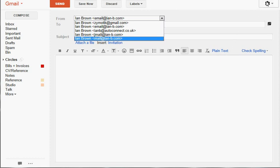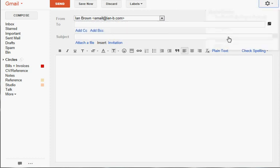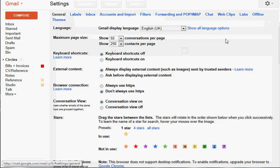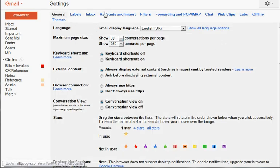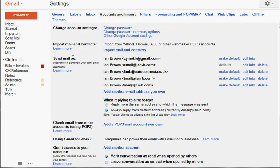So to do that, I click Settings - top right corner in Gmail - click the Settings option there. Then I go to Accounts and Import, and you can see here, Send Mail As.